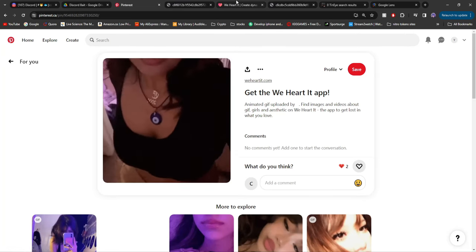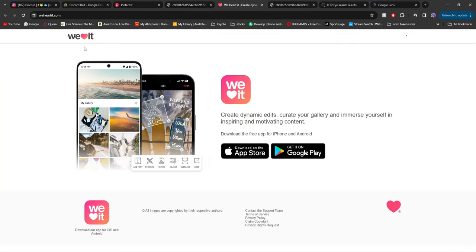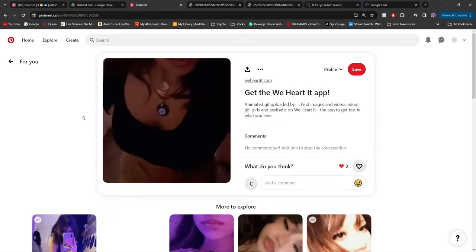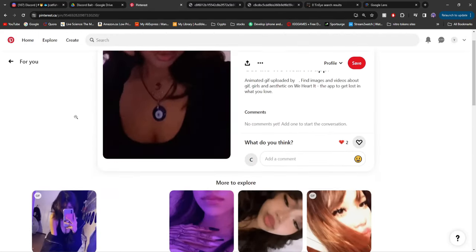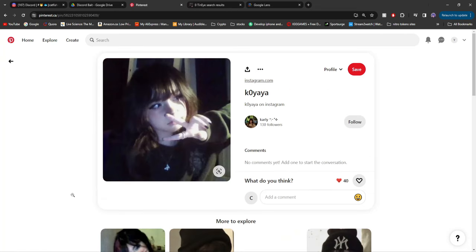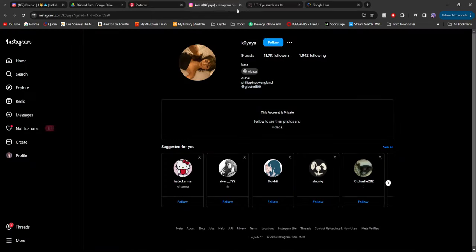Now if you see this one, it actually goes to the website WeHeartIt. It's where you can create dynamic edits, which that is not what we want. Now this might take a couple minutes to do, but you can see I found one. And once I click on it, you can see it takes me to her Instagram. Now since this girl that I found is private, I'm going to quickly try to find another one.